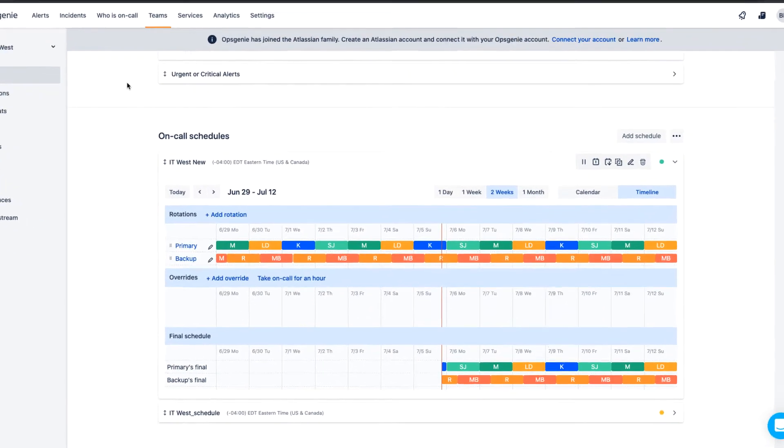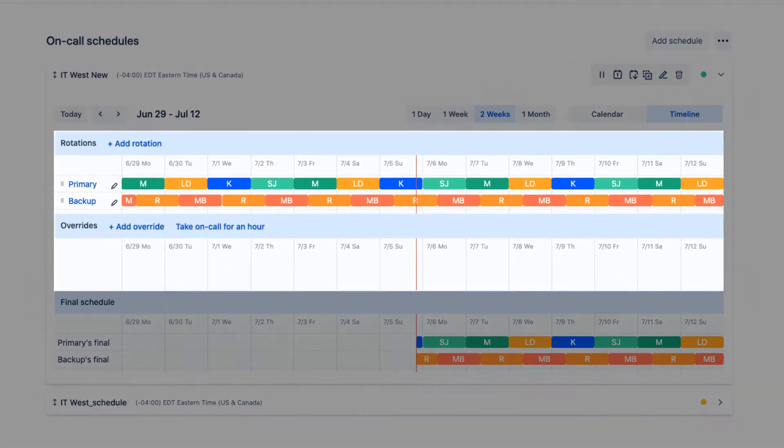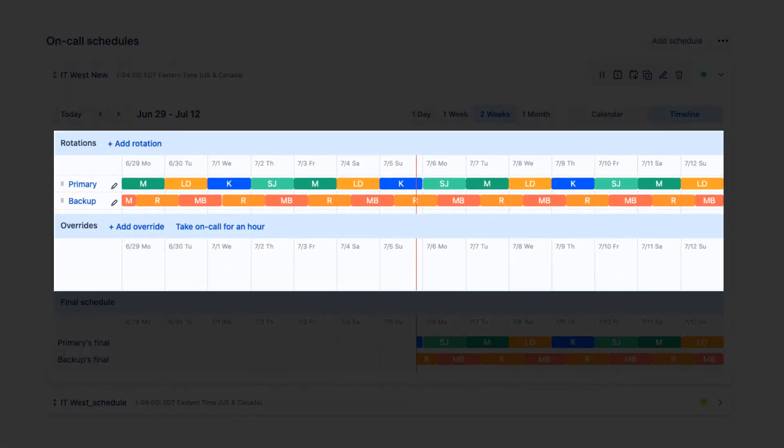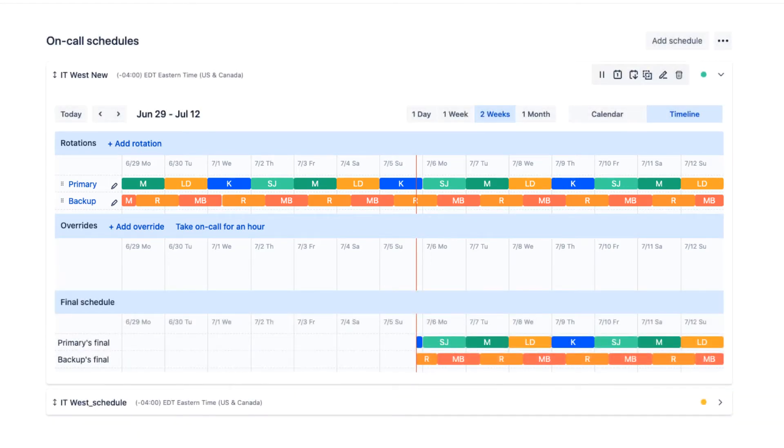OpsCheeny's on-call schedules are composed of two elements: rotations and overrides. Rotations govern who is on-call at what time and for what duration.